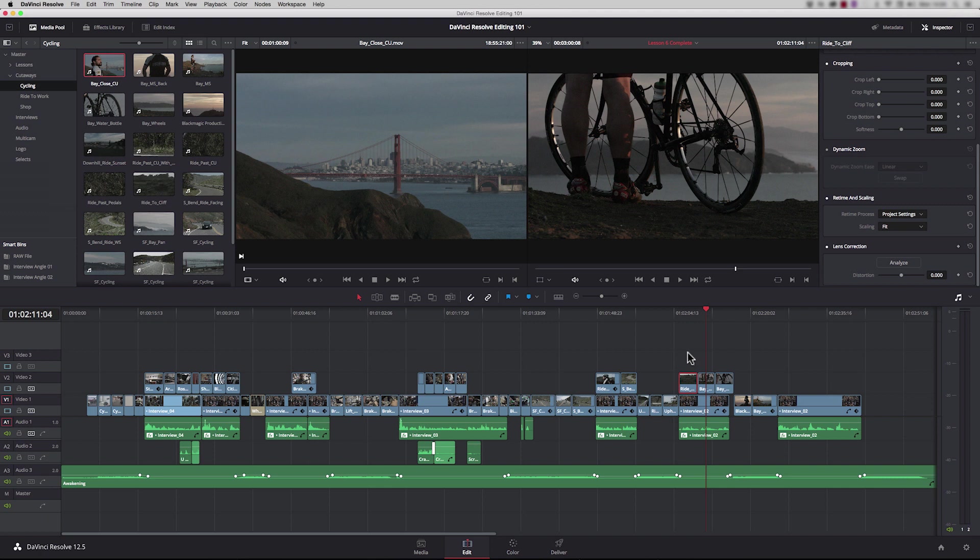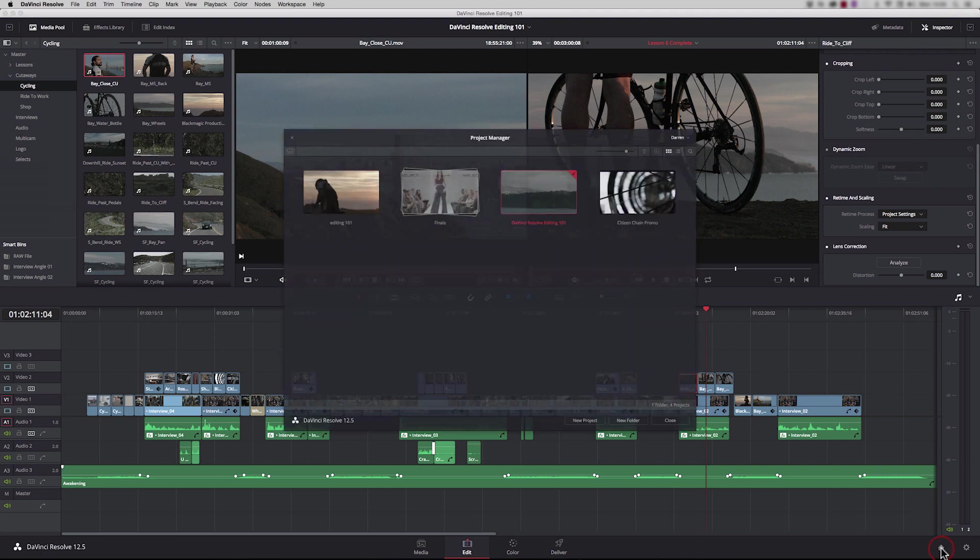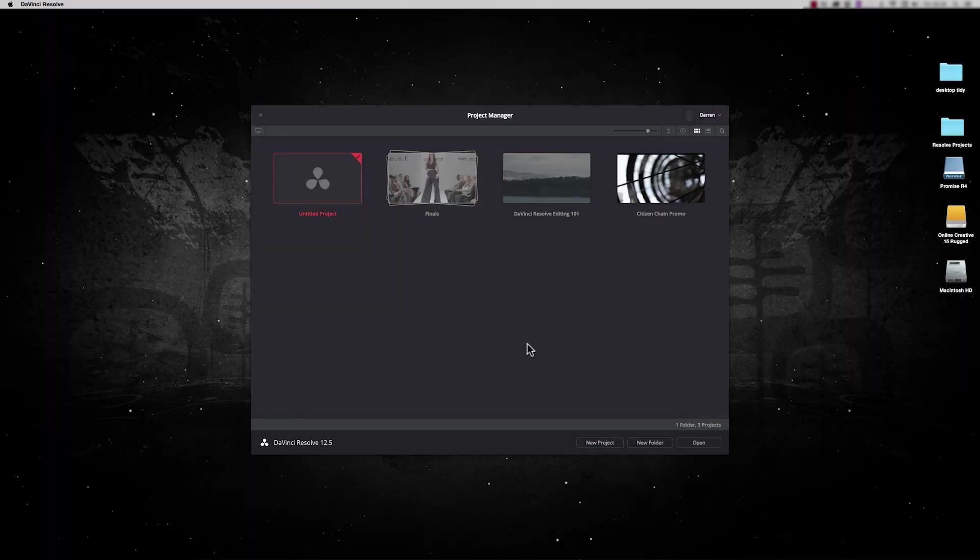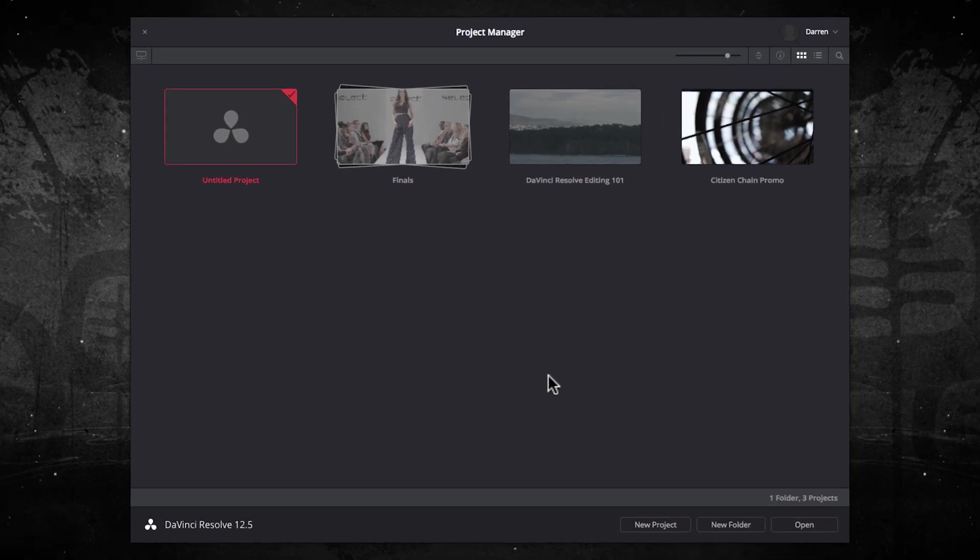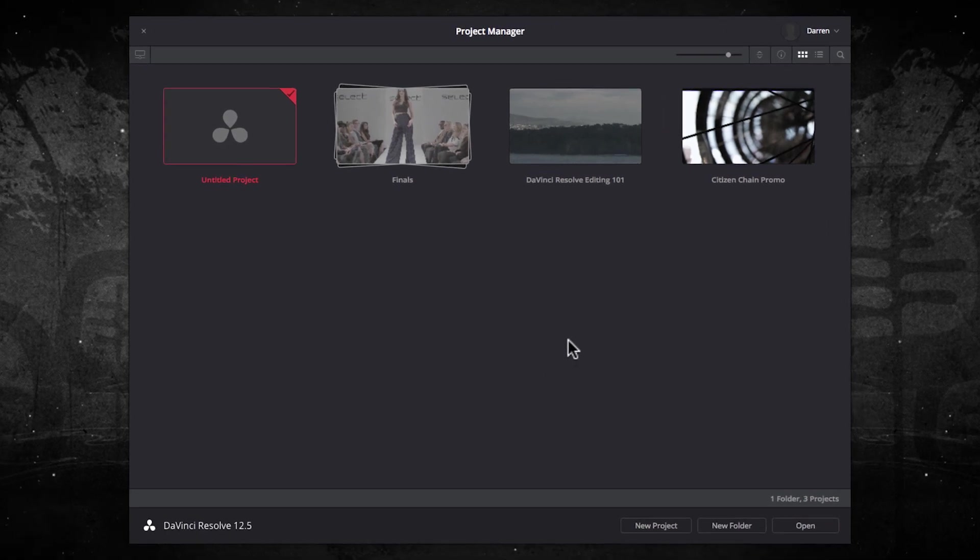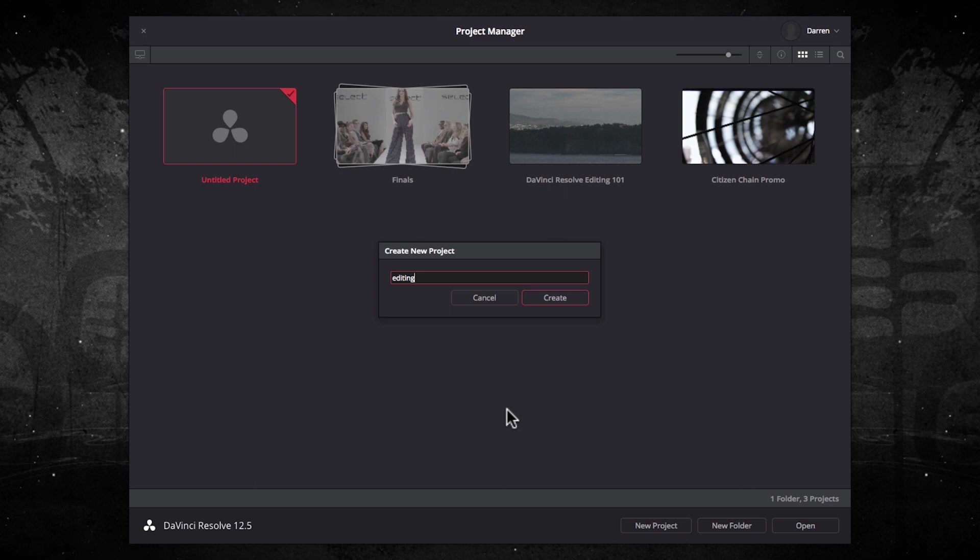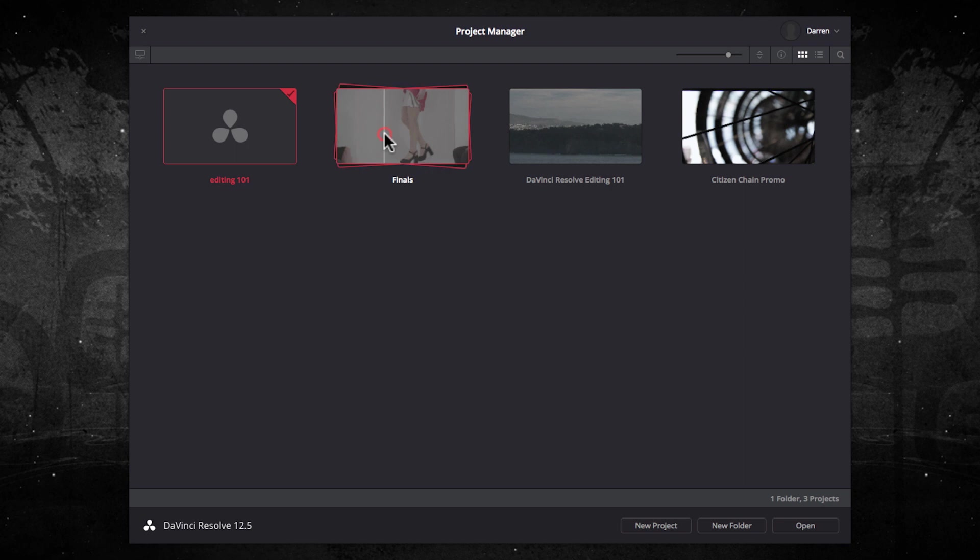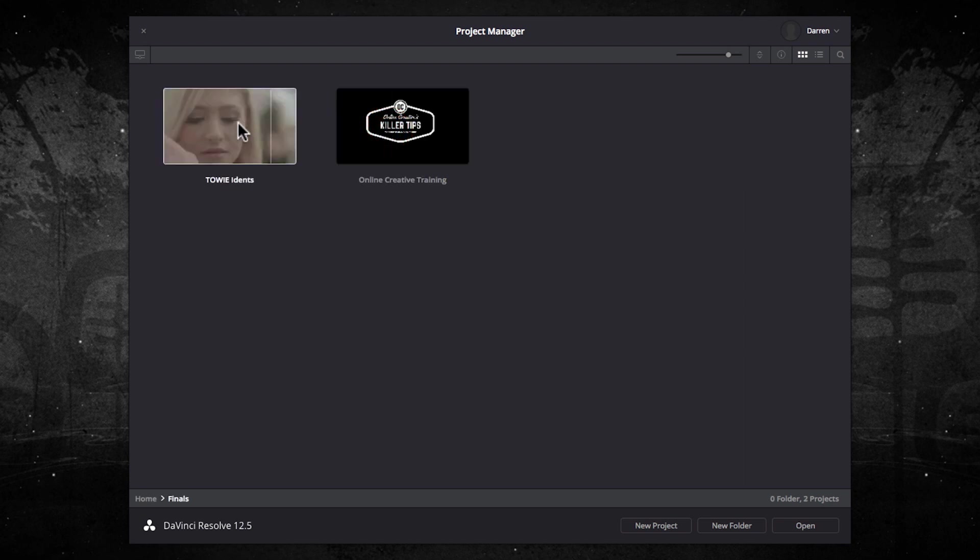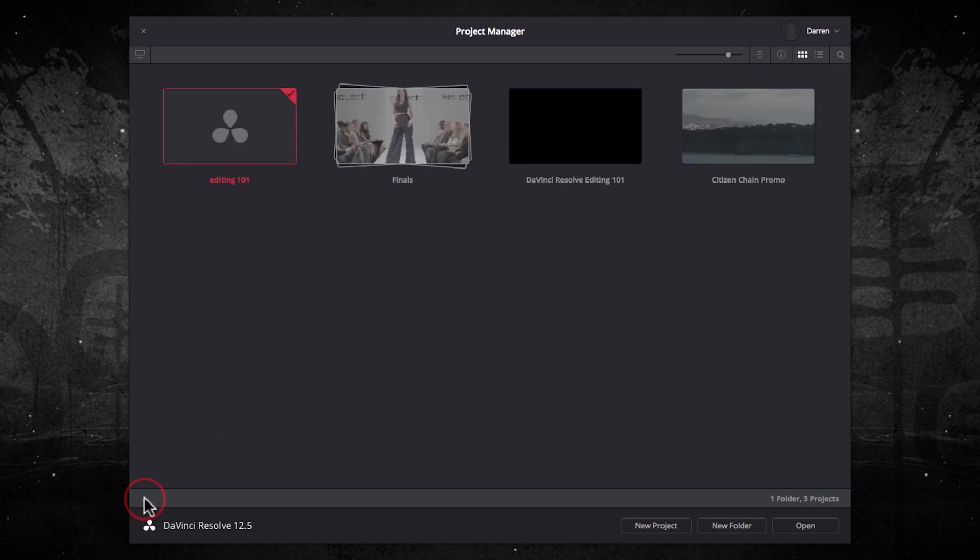So let's go ahead and create our first project. This is the project manager where we organize and create new projects. To create a project, click down here, new project. Let's call this one editing 101 and there's our project created. You'll see here these are a couple of existing projects that we've been working on and this one here is in a folder so you can organize your projects into folders, just double click and you can see them inside there.